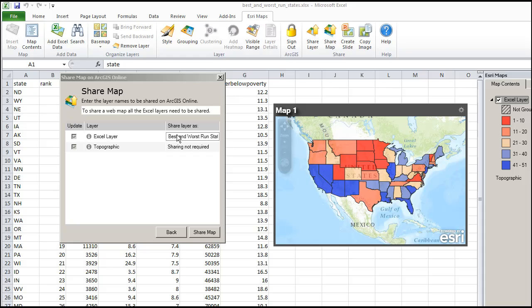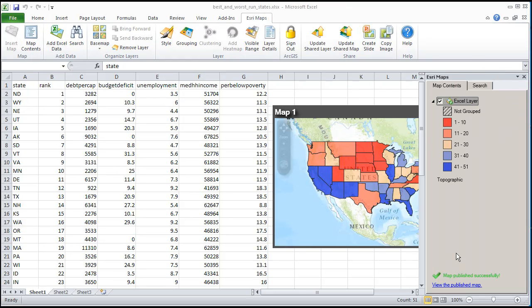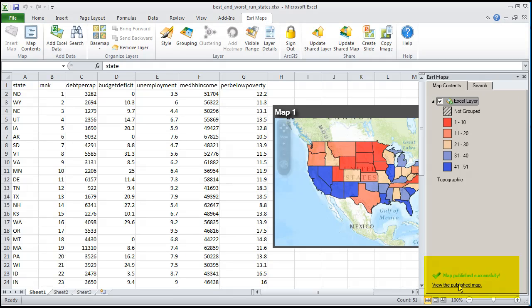Enter some description for the Excel layer, and share map. In the corner of my Excel spreadsheet it says map published successfully, view the published map. I think I will.